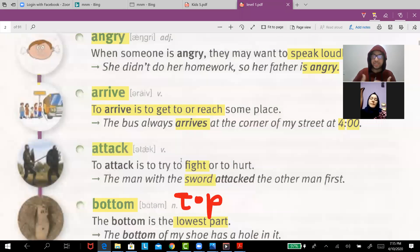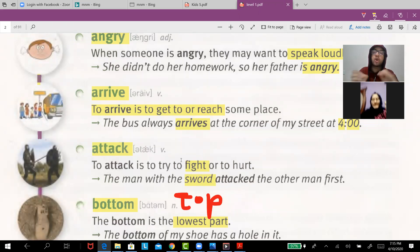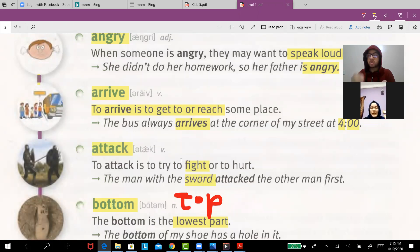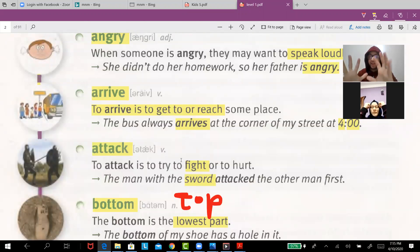'Arrive' is to reach a place. For example, the bus always arrives at the corner of my street at four. So what time do you arrive home?